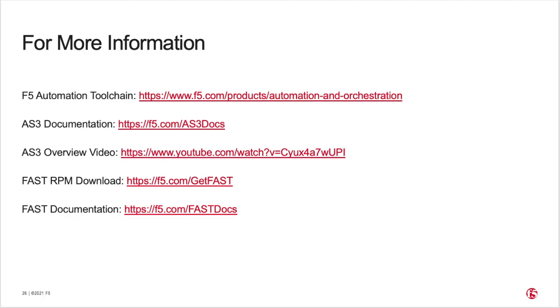In this video we've only just scratched the surface of what FAST can do for you. To learn more, please review the resources shown here.